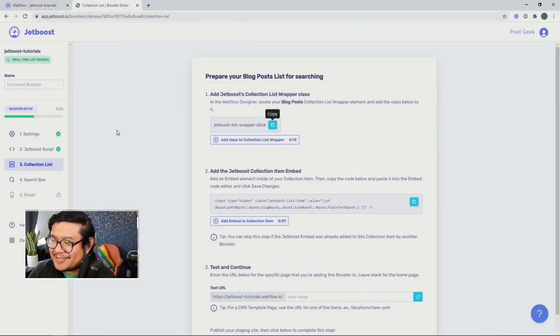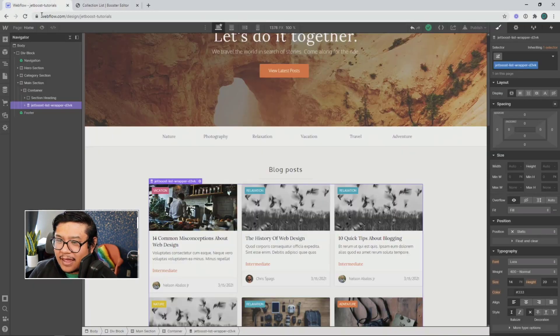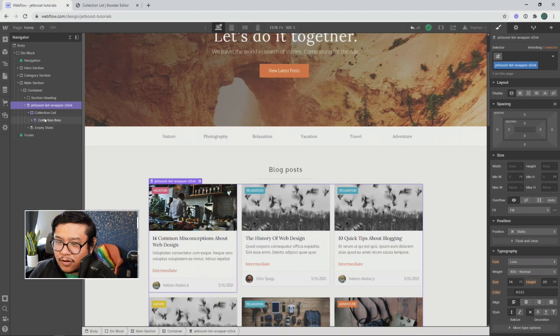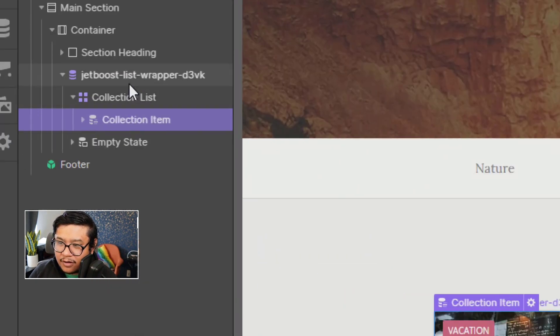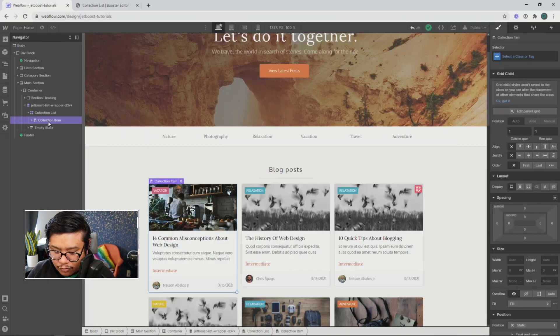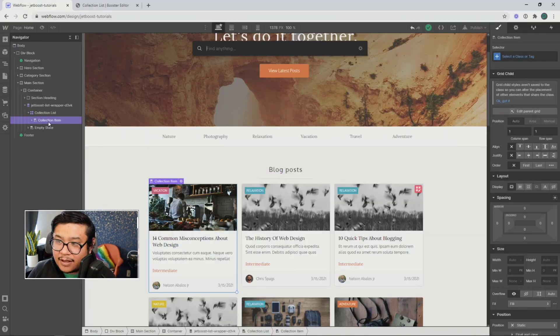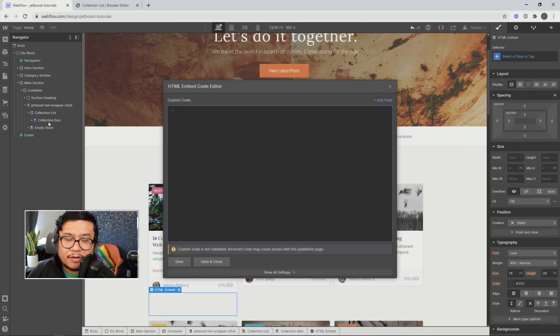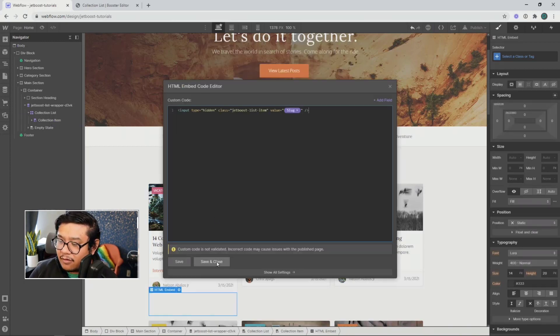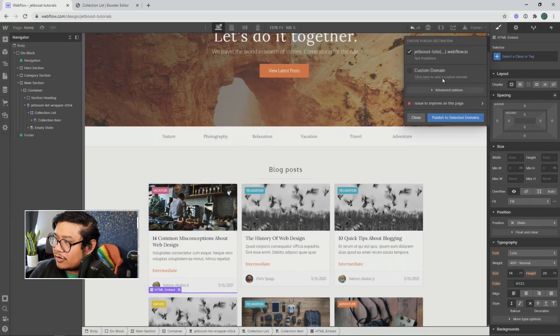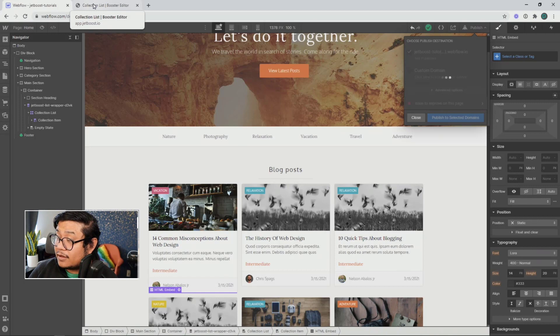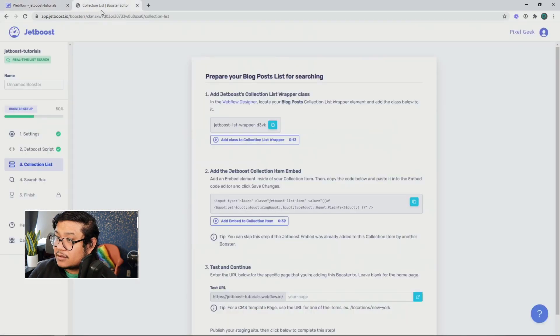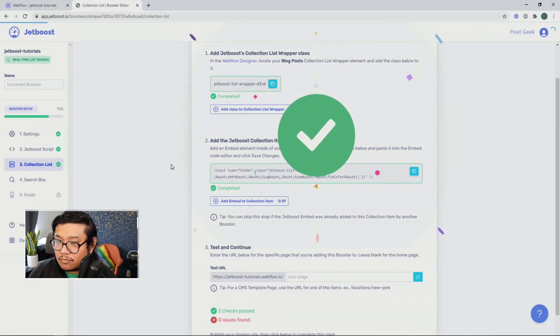All right. So don't change that. Next, we're going to copy this line of code and go into our collection item. So it's usually the third element. All right. And then we're going to press control or command E and type in embed. All right. Press return. Paste that in there. Save and close. And publish. All right. Let that happen. And test and continue.